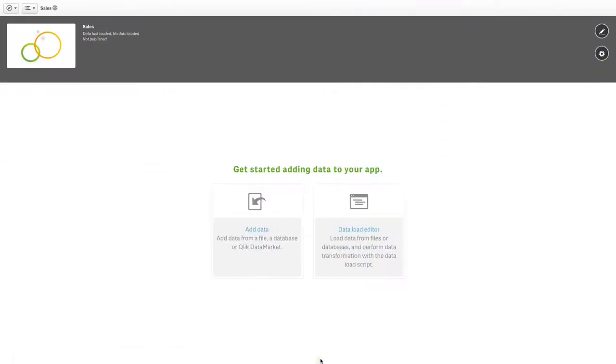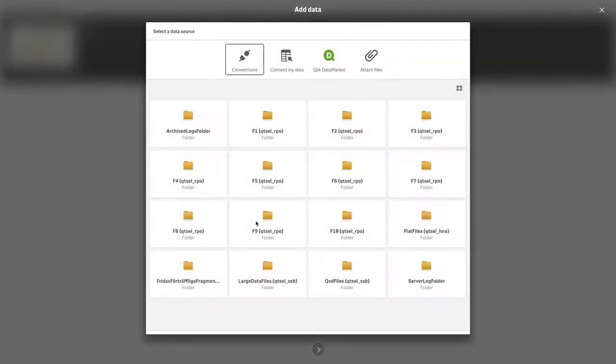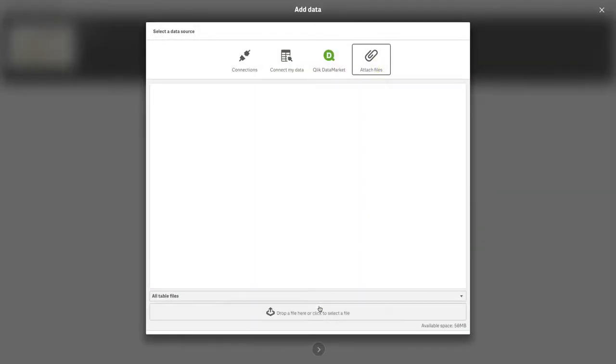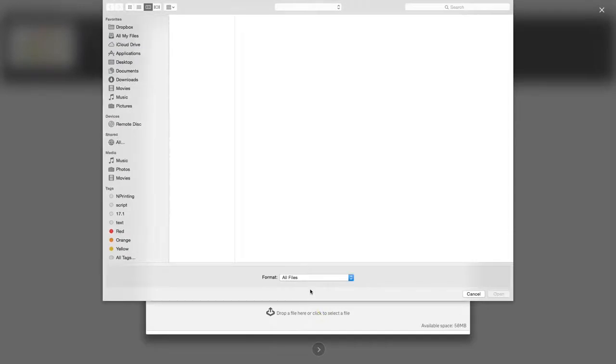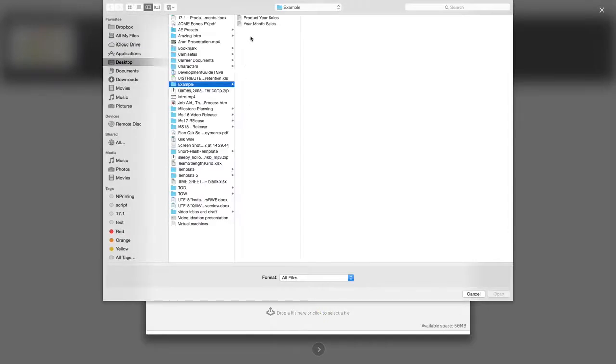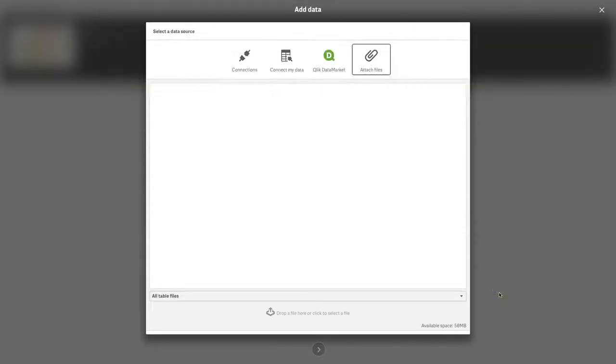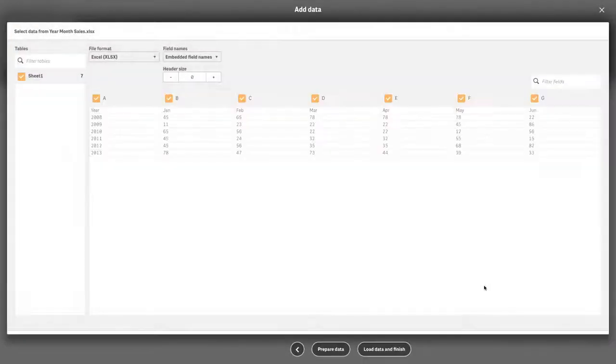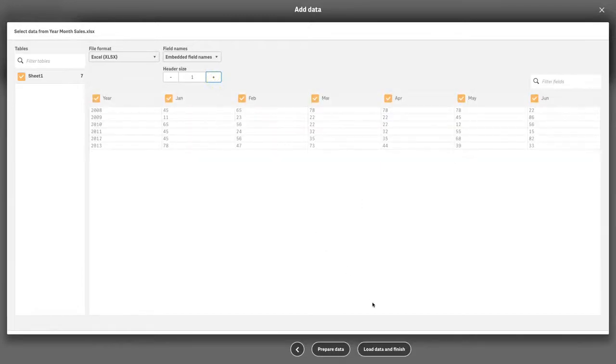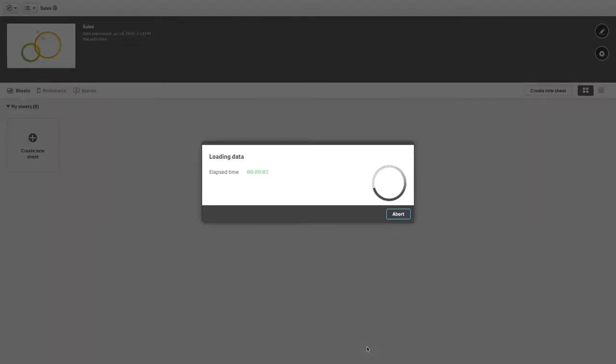If you want to analyze this data, it is much easier to have all sales in one field and all months in another, i.e., in a three-column table. When you upload your data into Qlik Sense, you have the option